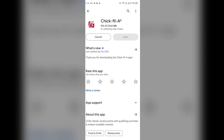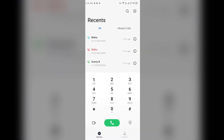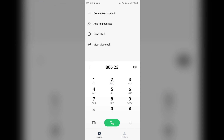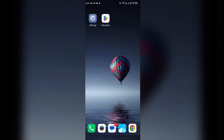If none of the above methods work, the last solution is to contact Chick-fil-A app support. You can call their customer service number at 1-866-232-2040. You can also contact them through their website, www.chick-fil-a.com.